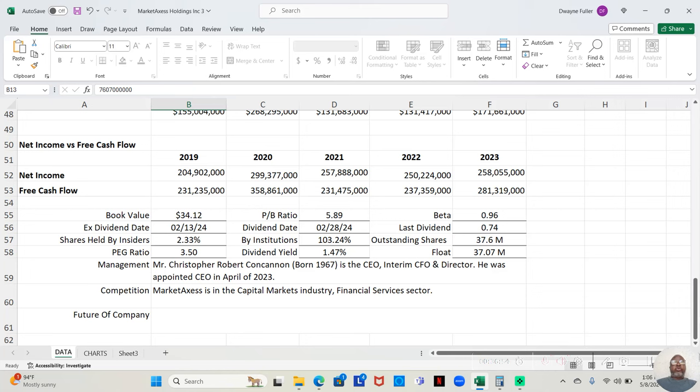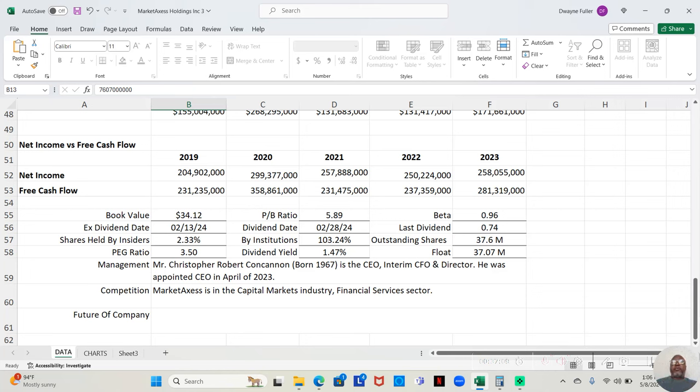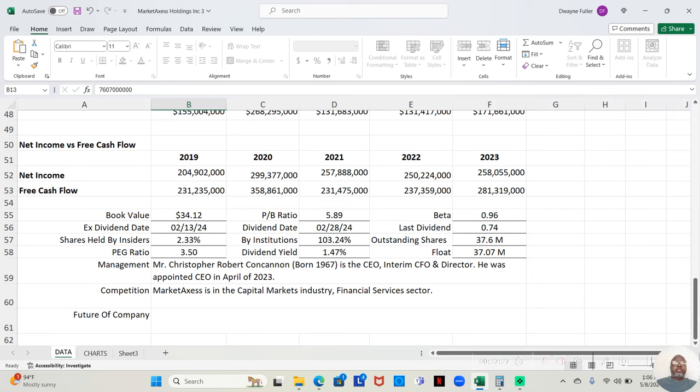Mr. Christopher Robert Concanon, born 1967, maybe he's around 57, is the CEO, interim CFO, and director, and he was appointed CEO in April of 2023. So recent, you may want to keep an eye to make sure the company is still going in the right direction because he's new in this particular job.